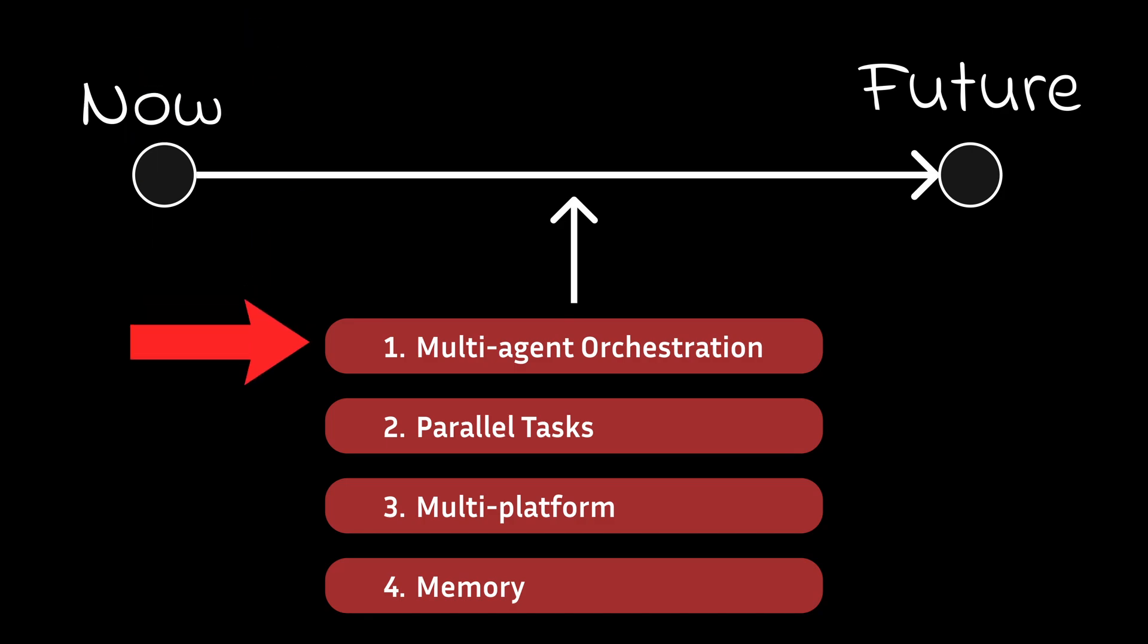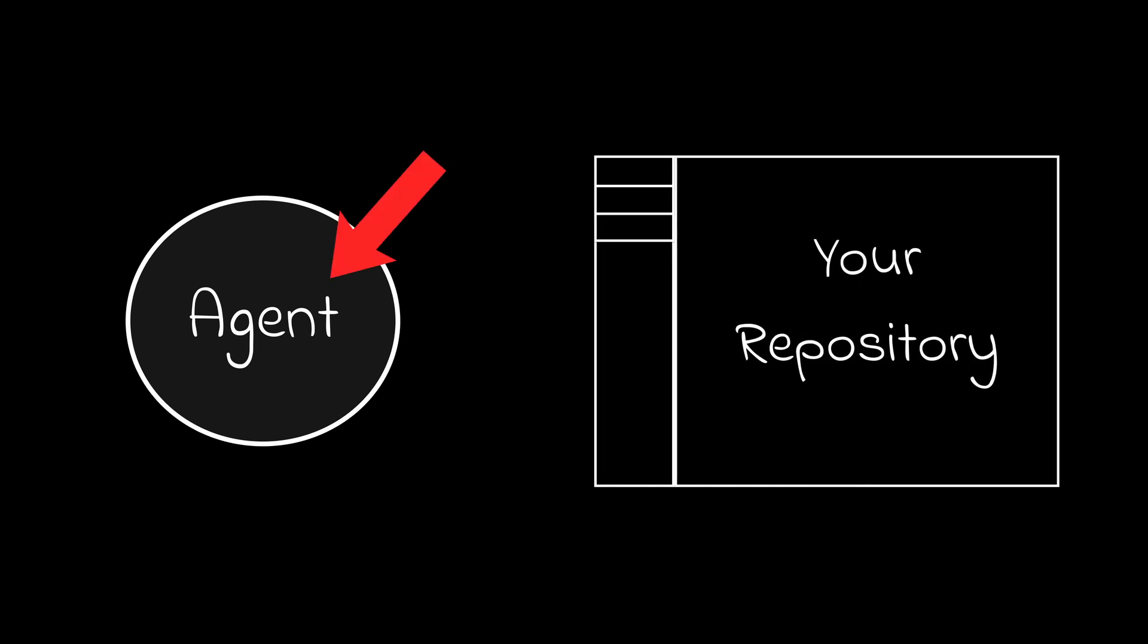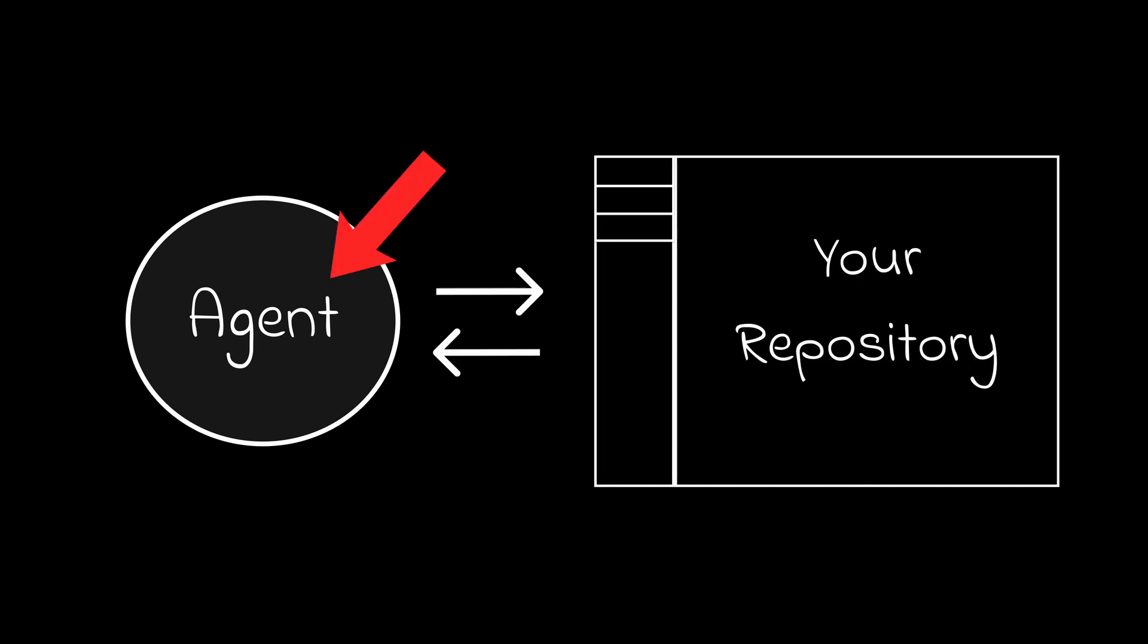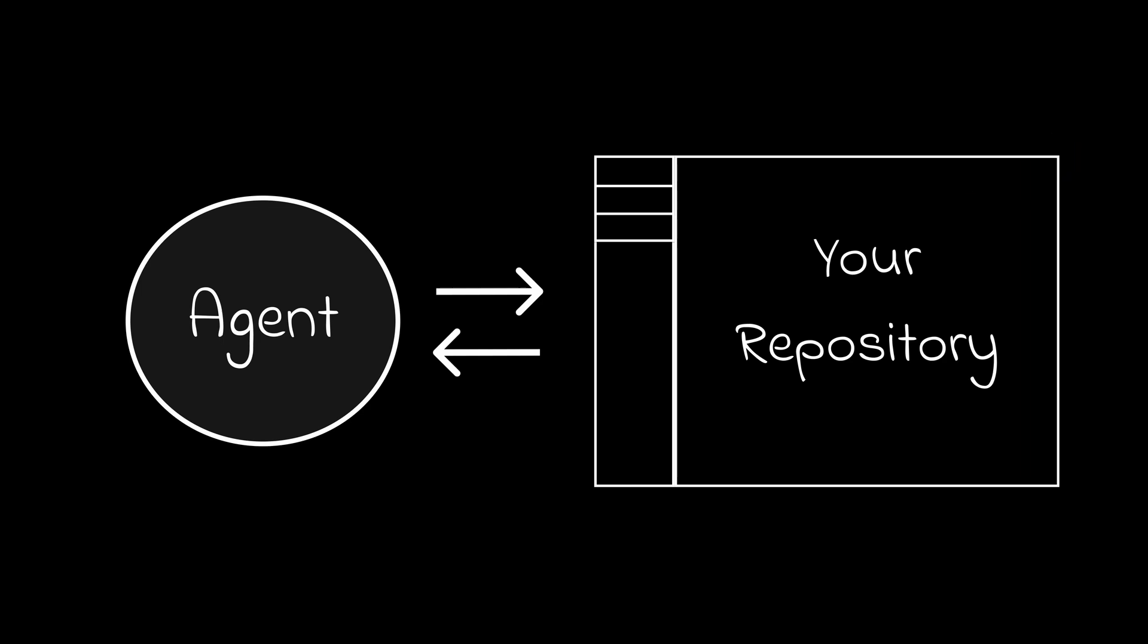The first thing I'm going to address is multi-agent orchestration. Right now, most AI code editors are single agents by architecture. This means you're limited to one agent that interacts with your codebase to generate code, and to me, this is a serious limitation.